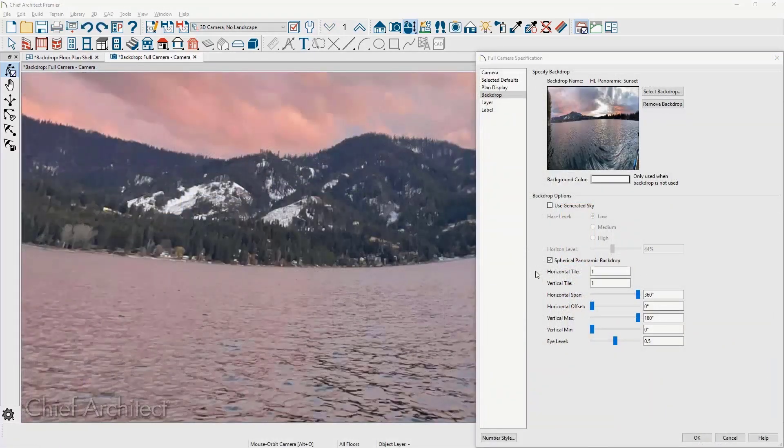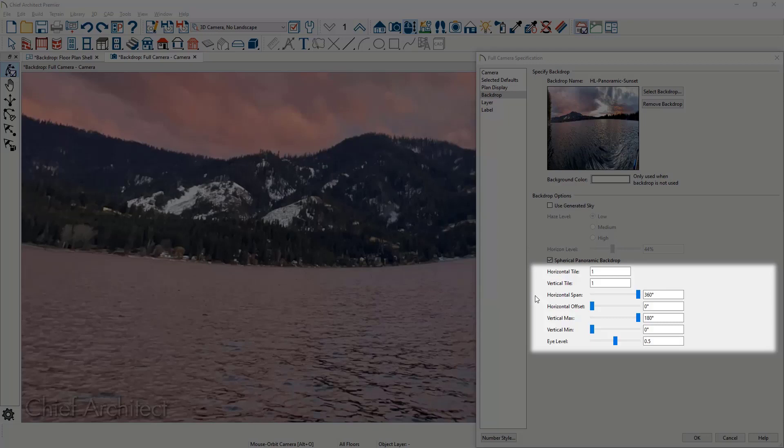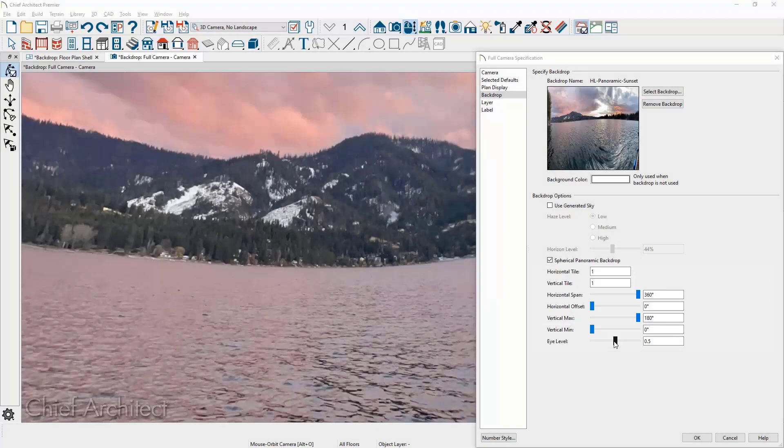For spherical backdrops, there are added offset controls for horizontal and vertical tiling. A horizontal span and offset to reduce the image tiling and to shift the image. Controls for vertical max and min. And finally, an eye level setting for the image.